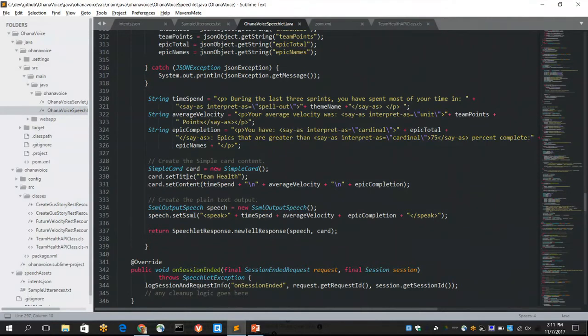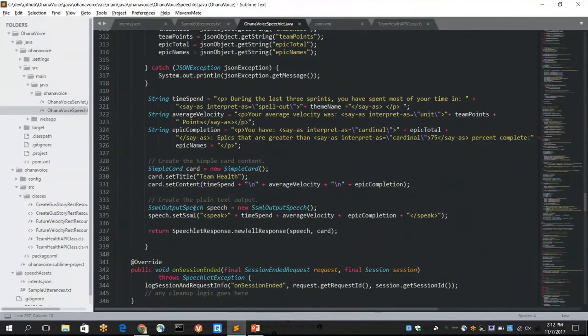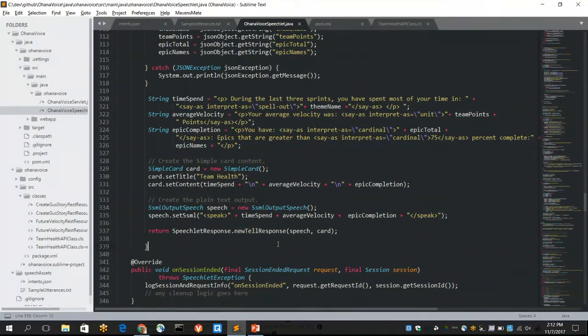Finally here, I'm also returning a card in the Alexa app. So that card is just another visual indicator that the user can see on their phone if they wish to. After that, we're just returning a tell response. So the tell response issues the voice in the form of a statement rather than a question.